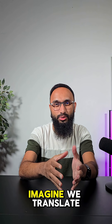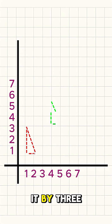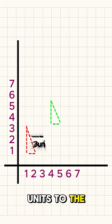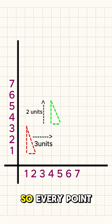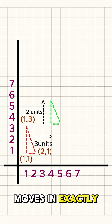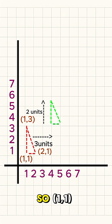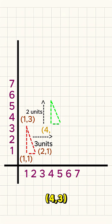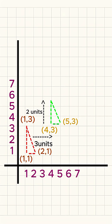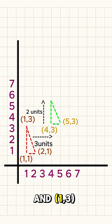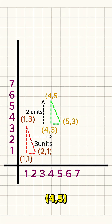Now imagine we translate it by three units to the right and two units up. Every point moves in exactly the same way. So (1,1) becomes (4,3), (2,1) becomes (5,3), and (1,3) becomes (4,5).